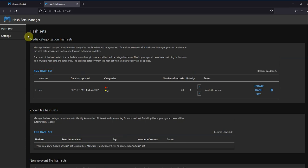Once you have your Hash Sets uploaded, now you'll be able to go into Axiom to finish the setup.